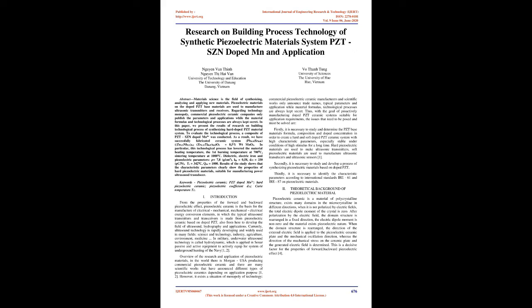Overview of the research and application of piezoelectric materials: In the world there is Morgan USA producing commercial piezoelectric ceramic and there are many scientific works that have announced different types of piezoelectric ceramics depending on application purpose. However, it exists a situation of monopoly of technology. Commercial piezoelectric ceramic manufacturers and scientific works only announce trade names, typical parameters, and application while material formulas and technological processes are always kept secret. Thus, with the goal of proactively manufacturing doped PZT ceramic systems suitable for application requirements, the issues that need to be posed and must be solved are: